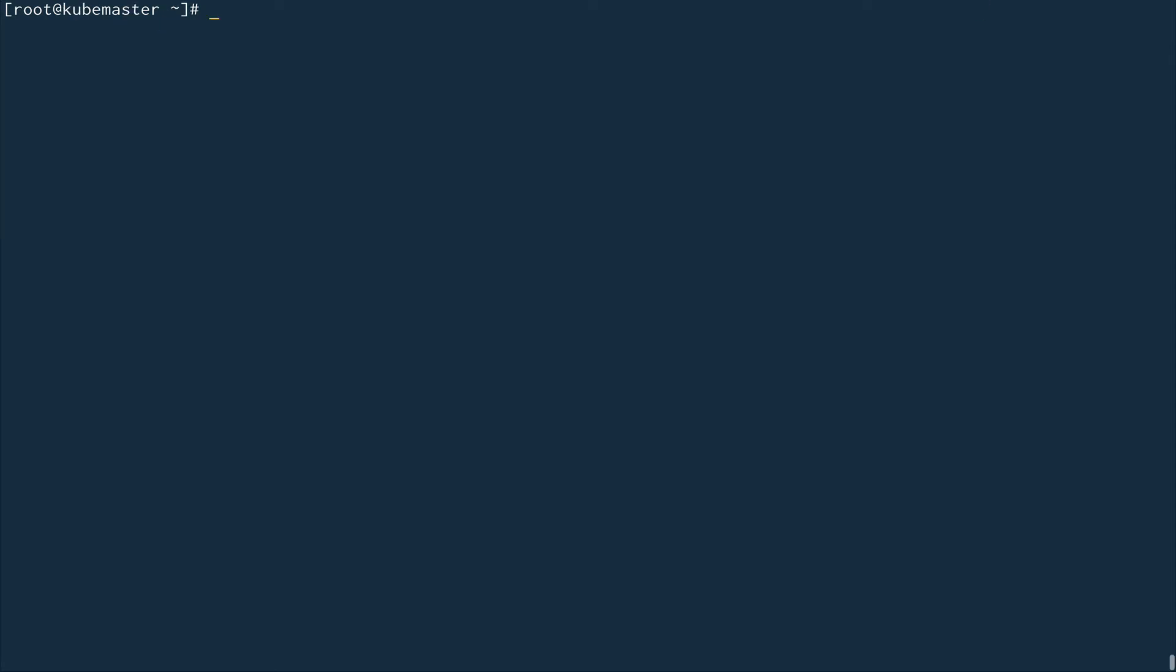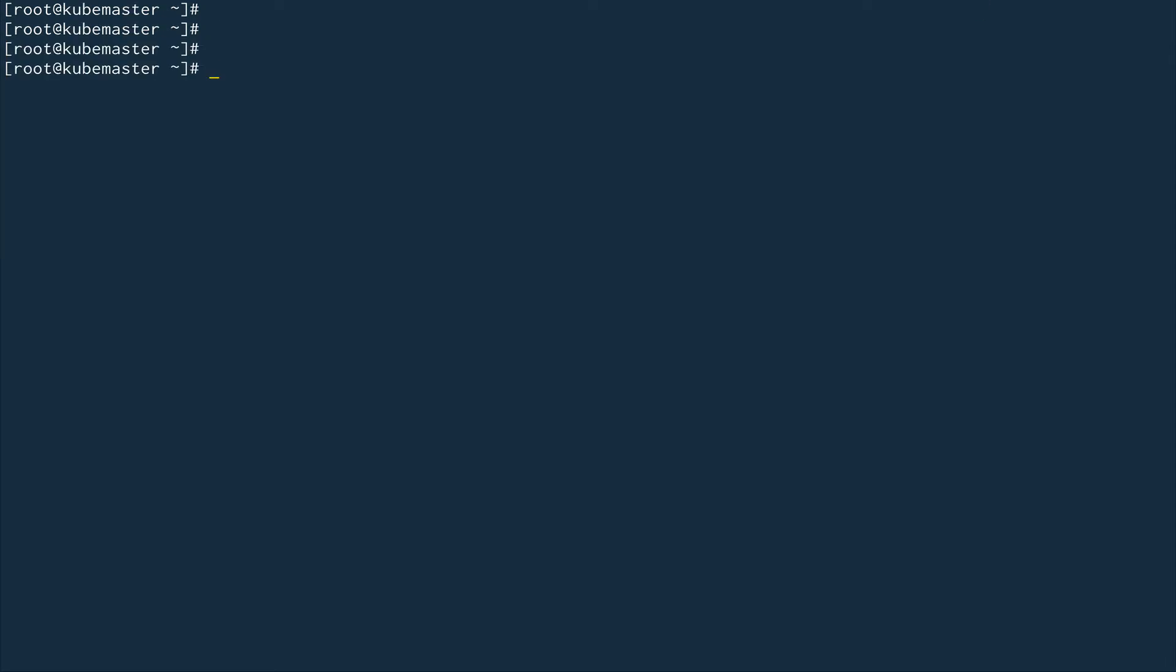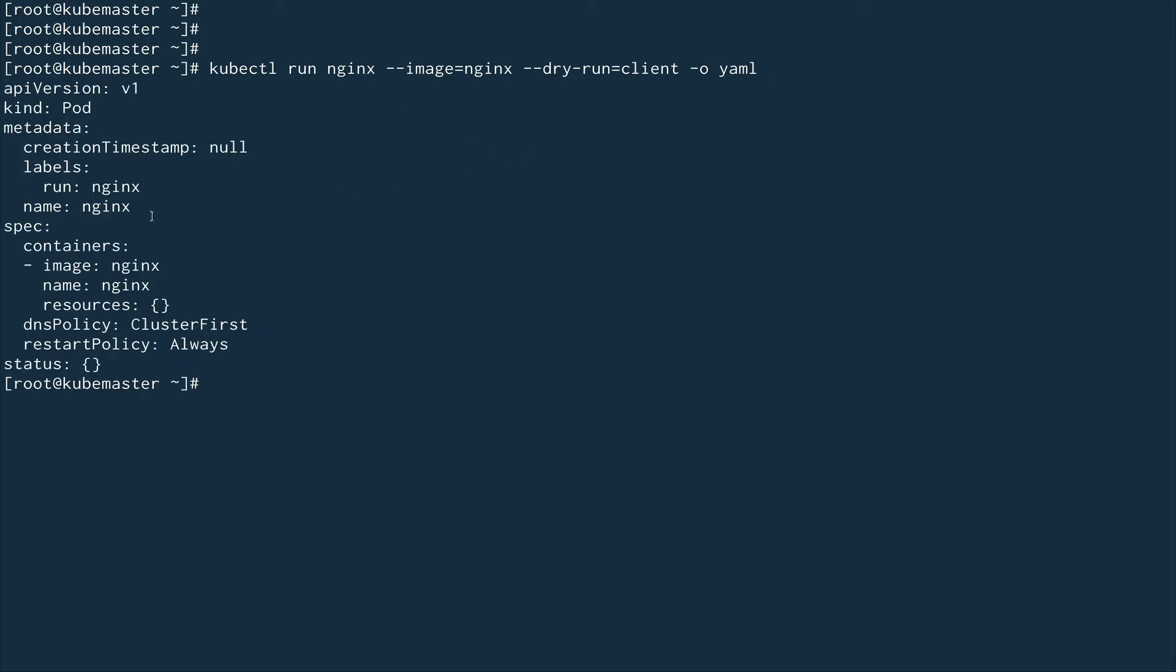What I'm going to do is get a YAML file first. I'll create a YAML file by doing kubectl run nginx --image nginx --dry-run=client -o yaml. You can see this command is going to give me a YAML file object to run an nginx pod. I'll just copy this YAML completely.